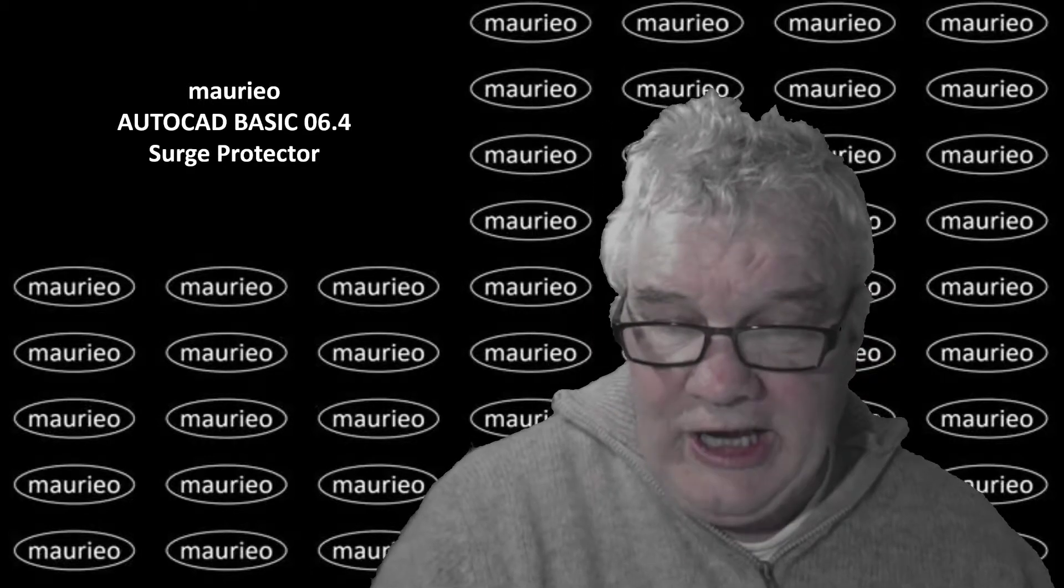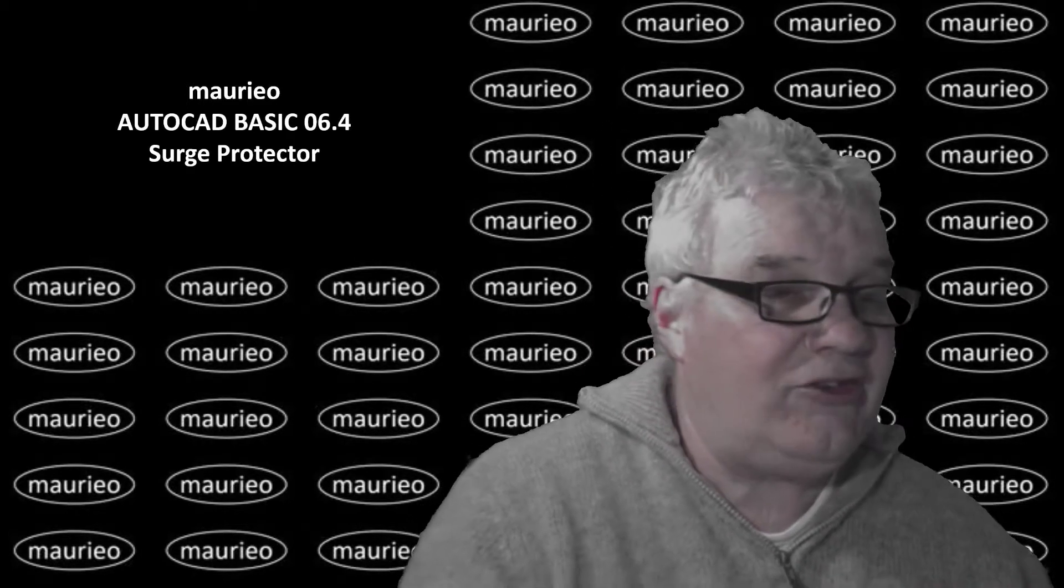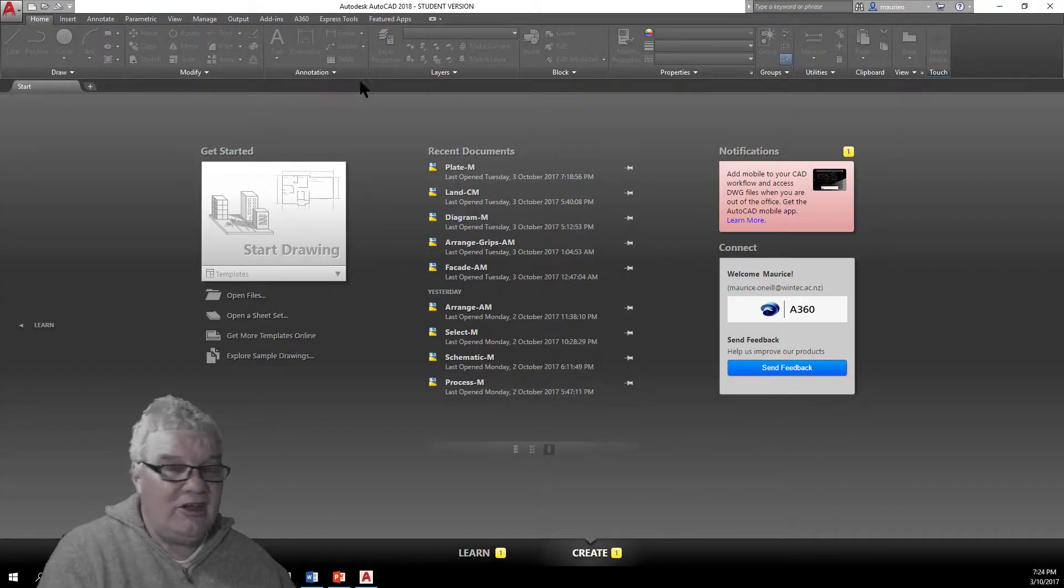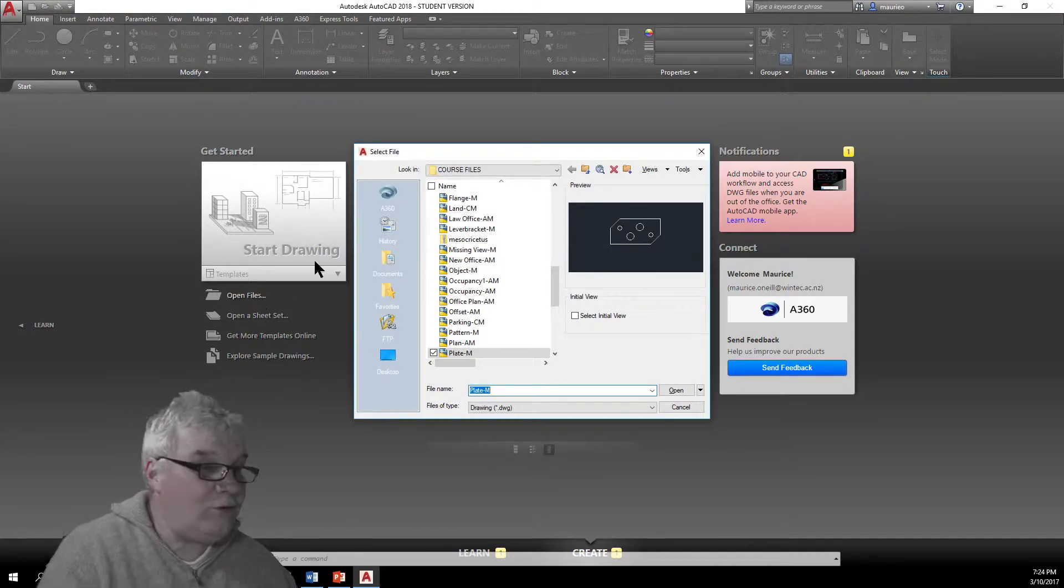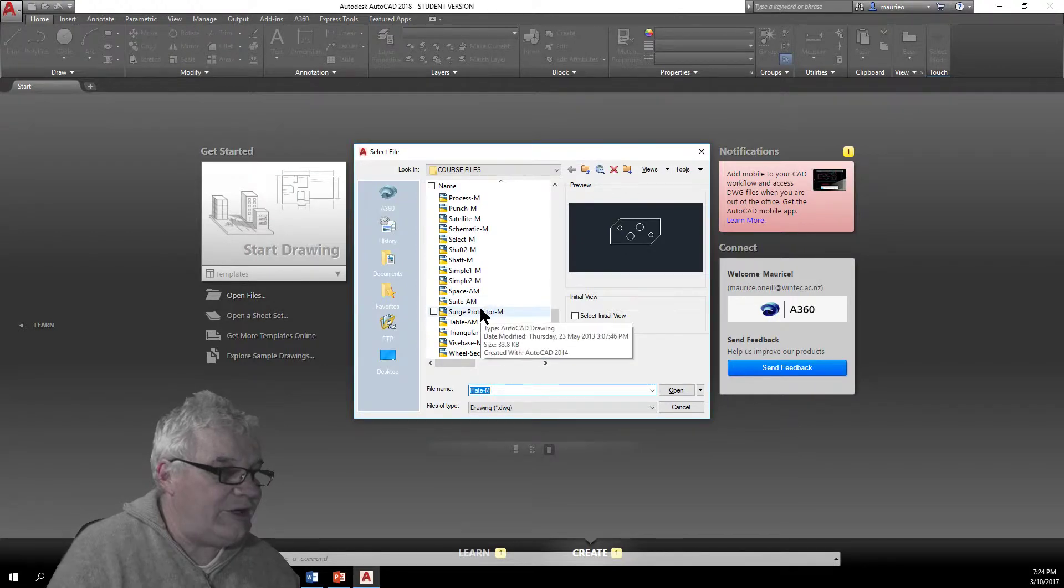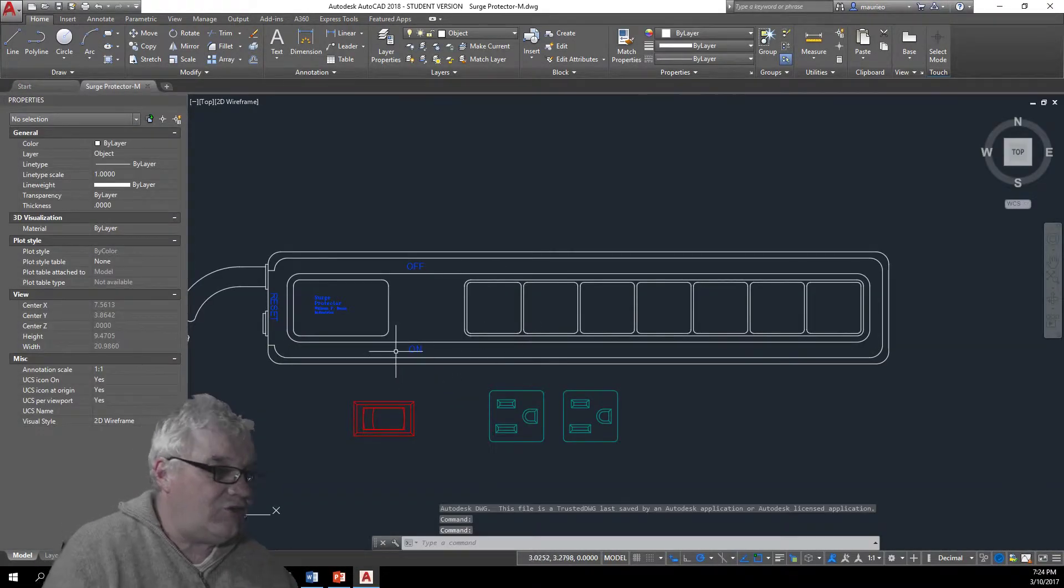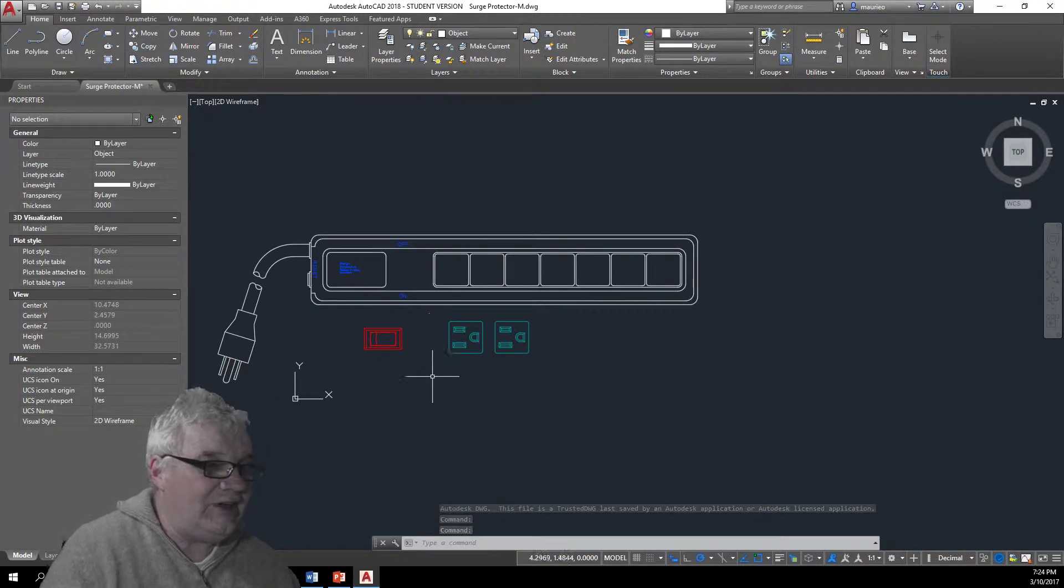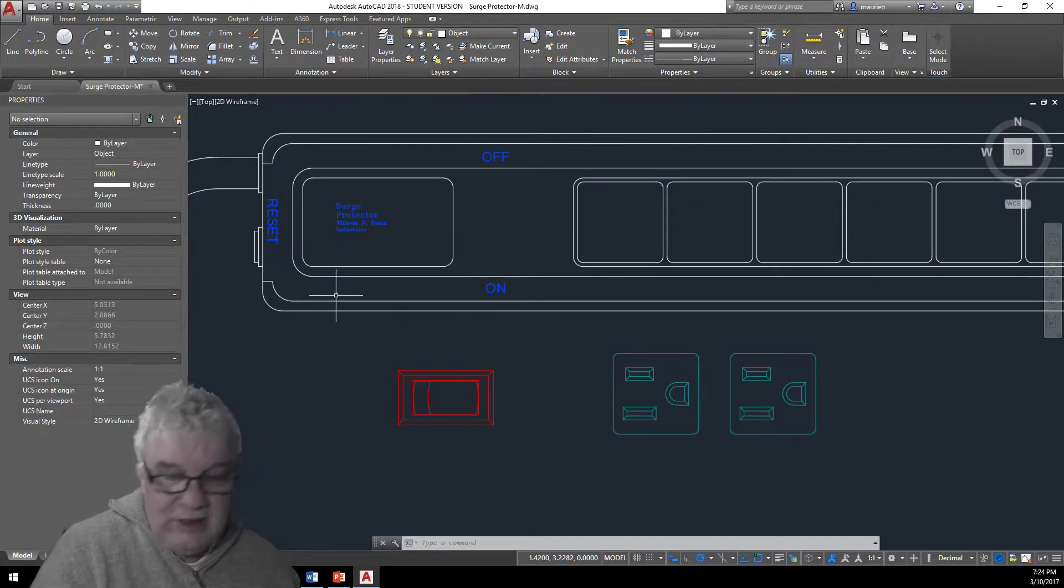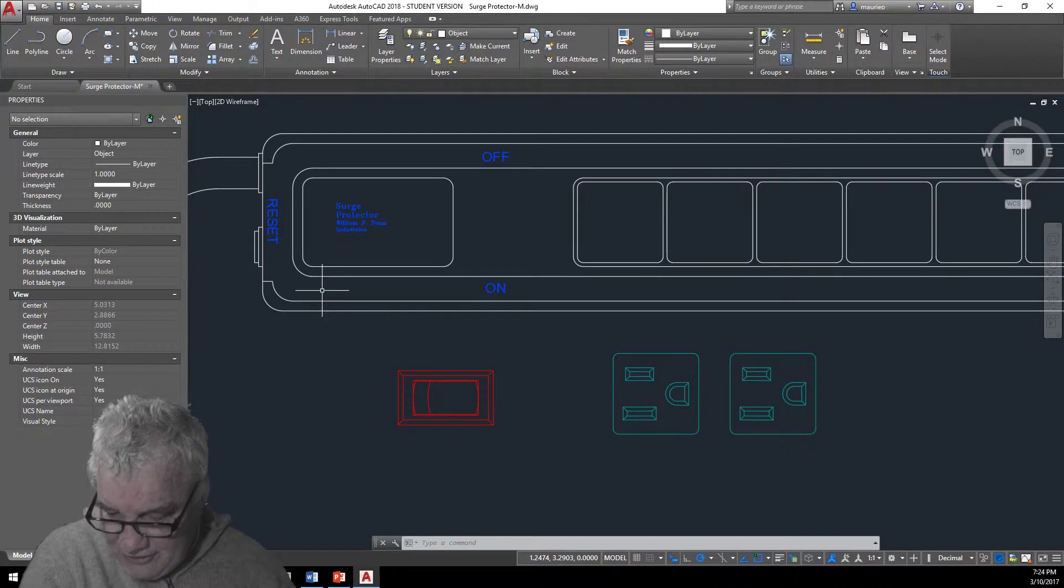So let's go over to the big screen here and see what we can do. Open the file, it's called surprisingly enough surge protector and there it is. So there's the surge protector there and this down here, I can see.